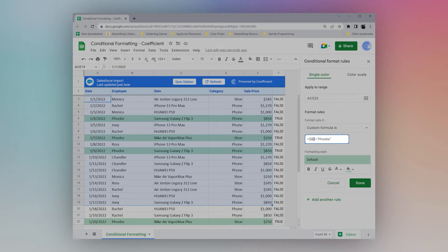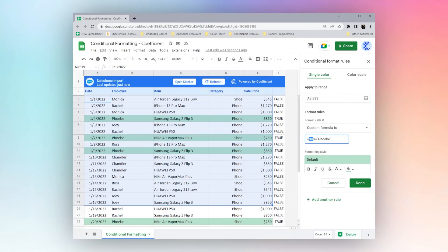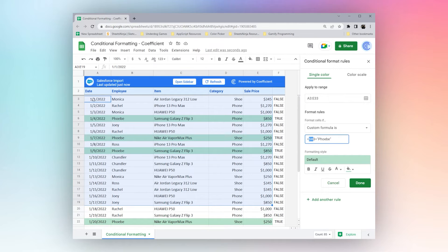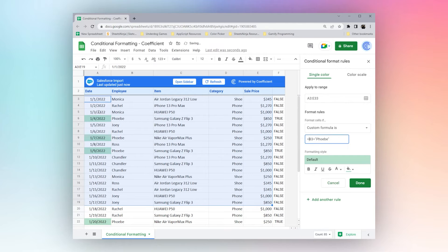What this does is it tells Google Sheets to just look in this column and not starting over here. When we don't have this dollar sign, it's looking everywhere. And that's why it's returning some funky results.